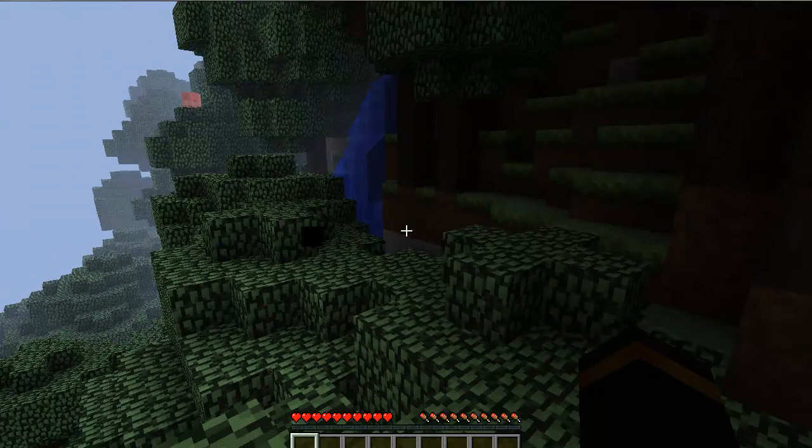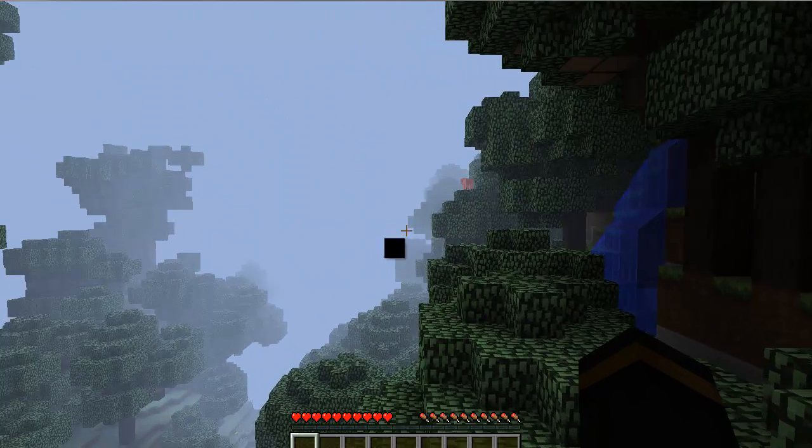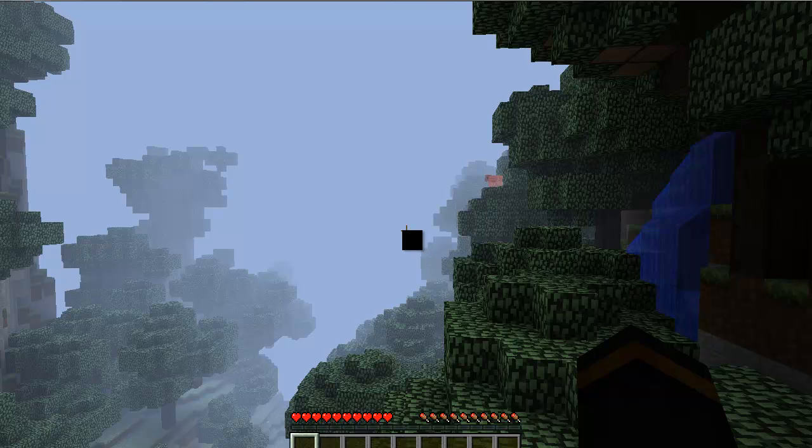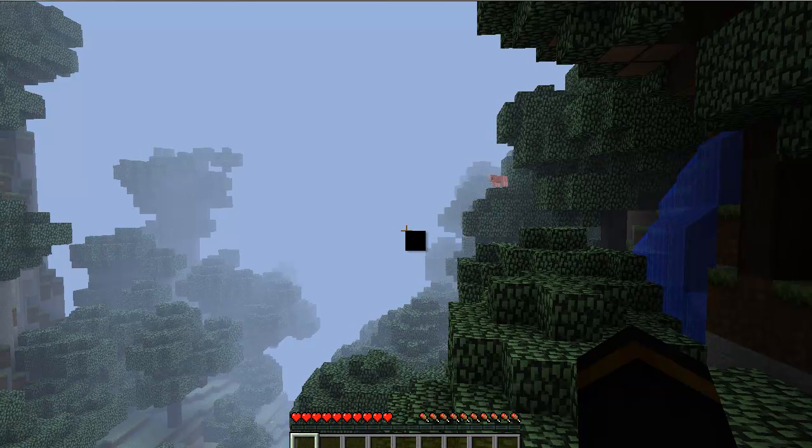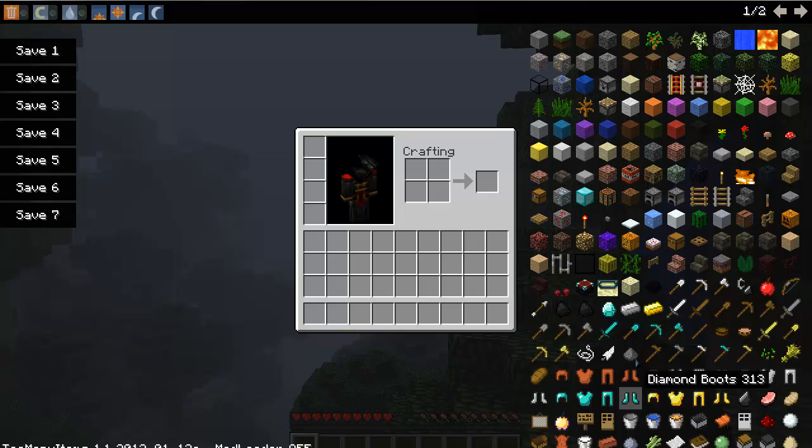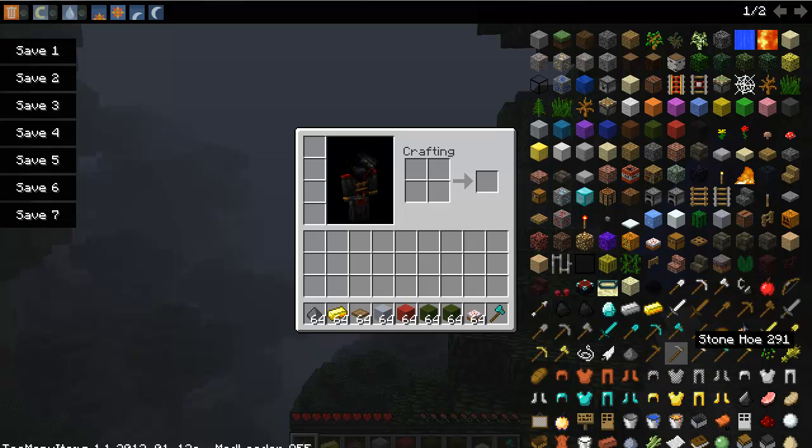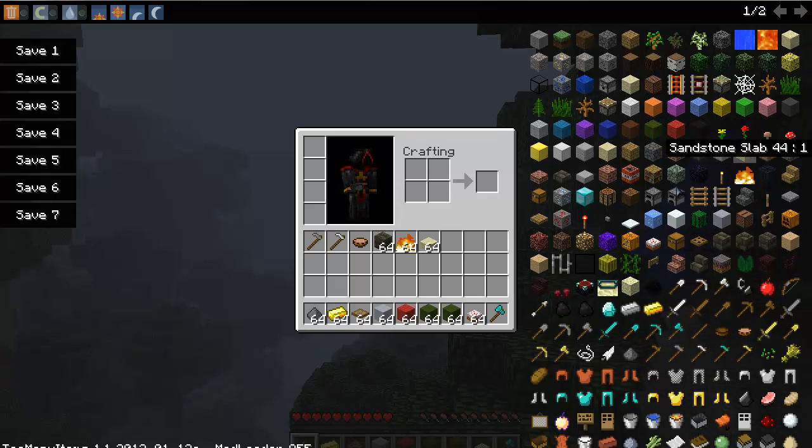And I installed Too Many Items, and you open that with E, your inventory, and this is the mod. You just get diamonds and whatever.